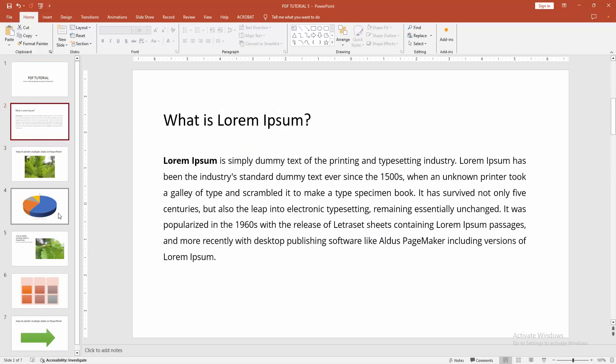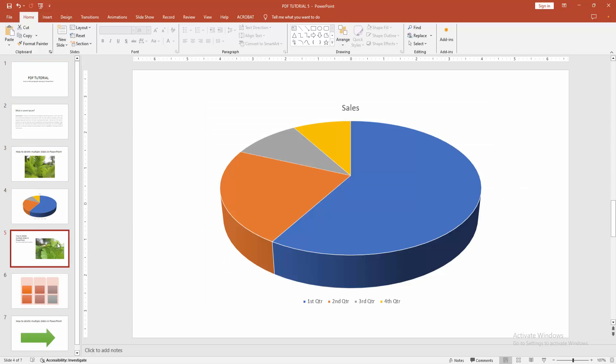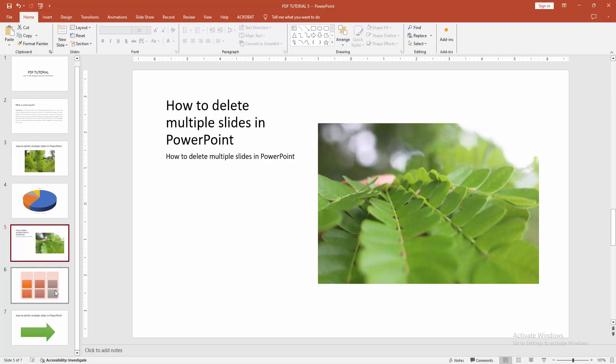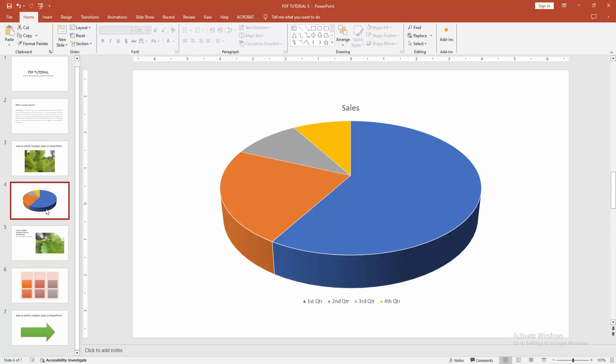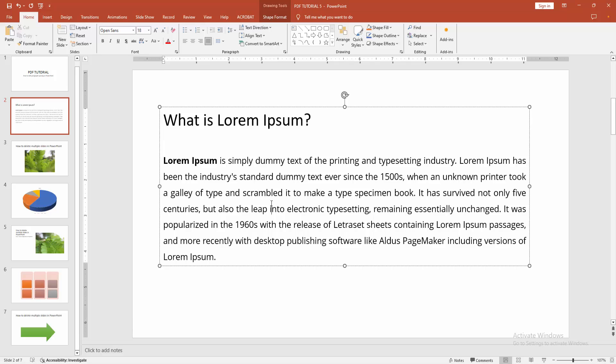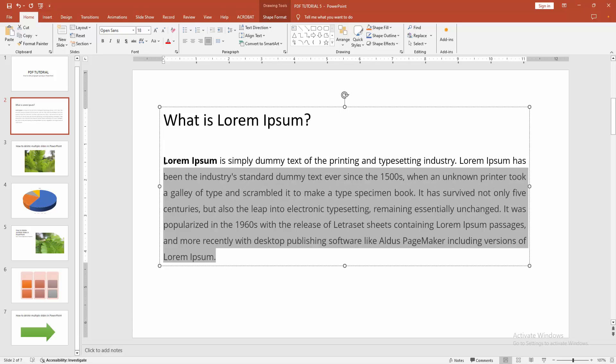We can see here many slides included with text, images, shapes, and charts. Now I will edit the paragraph spacing. First, click inside the text box. Now I'll select my paragraph by clicking and dragging the mouse.